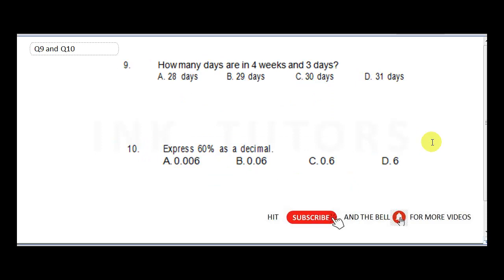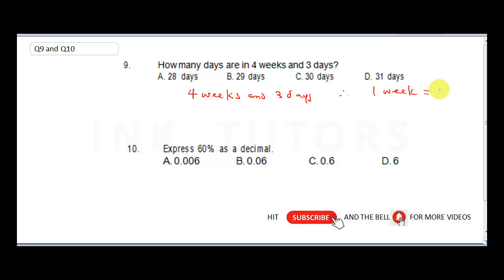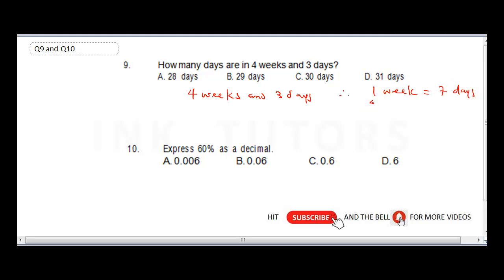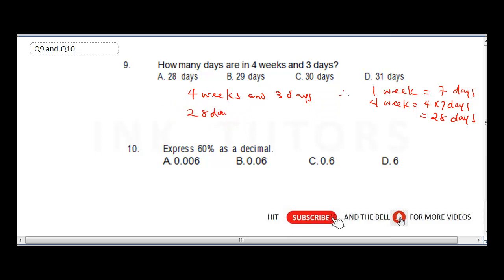Question nine: how many days are in four weeks and three days? Remember, one week equals seven days. So four weeks is 4 times 7, which equals 28 days. Adding three more days: 28 plus 3 equals 31 days. The correct answer is D — 31 days.